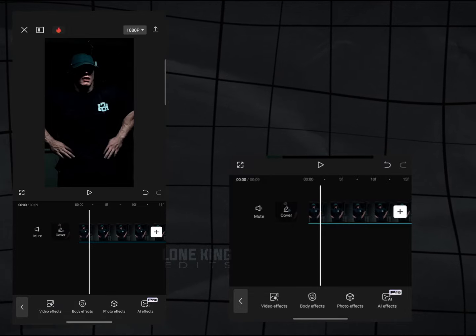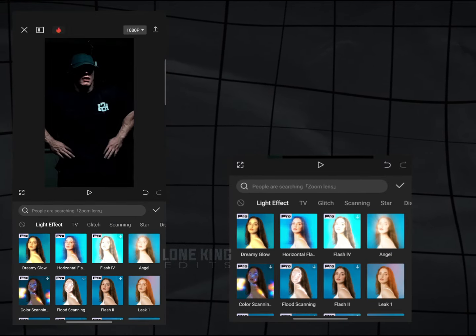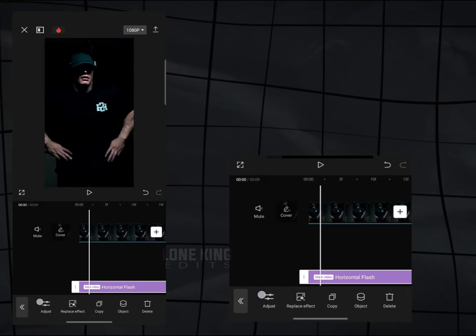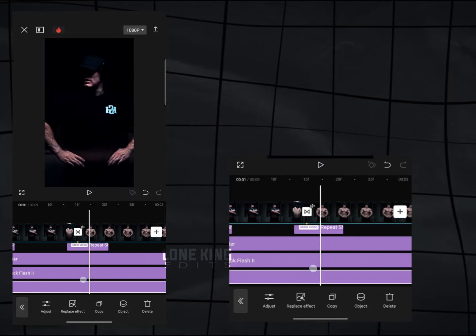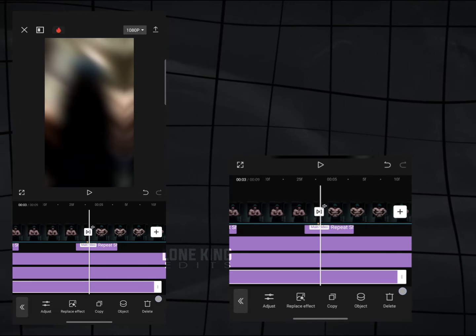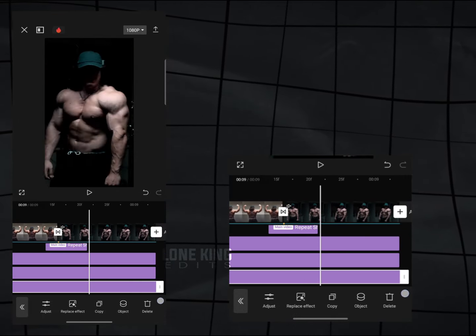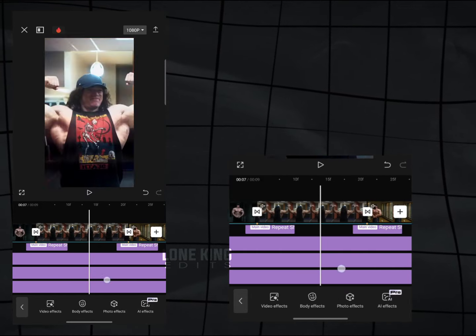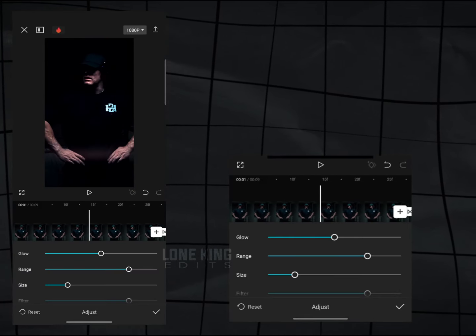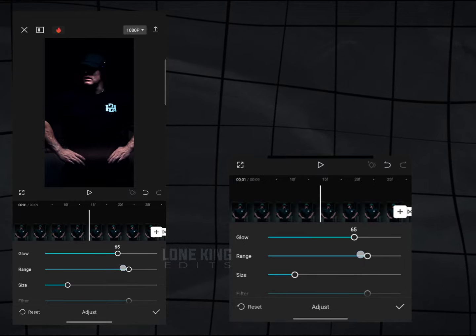Go to Light section. Find Horizontal Flash. Apply to whole clips. Adjust settings, or you can copy my settings.